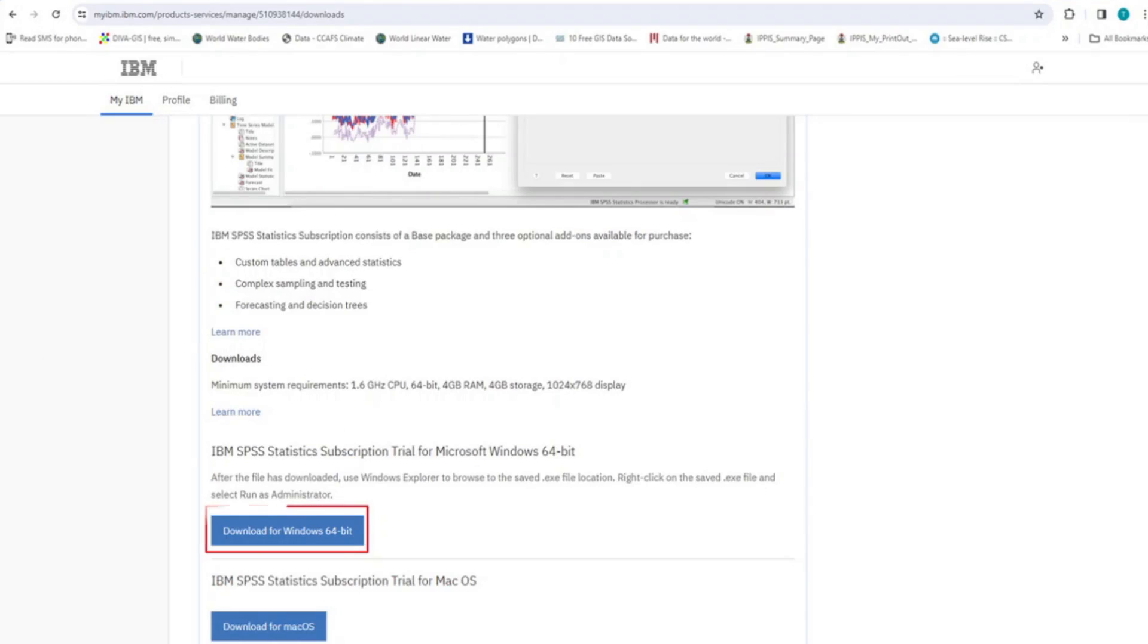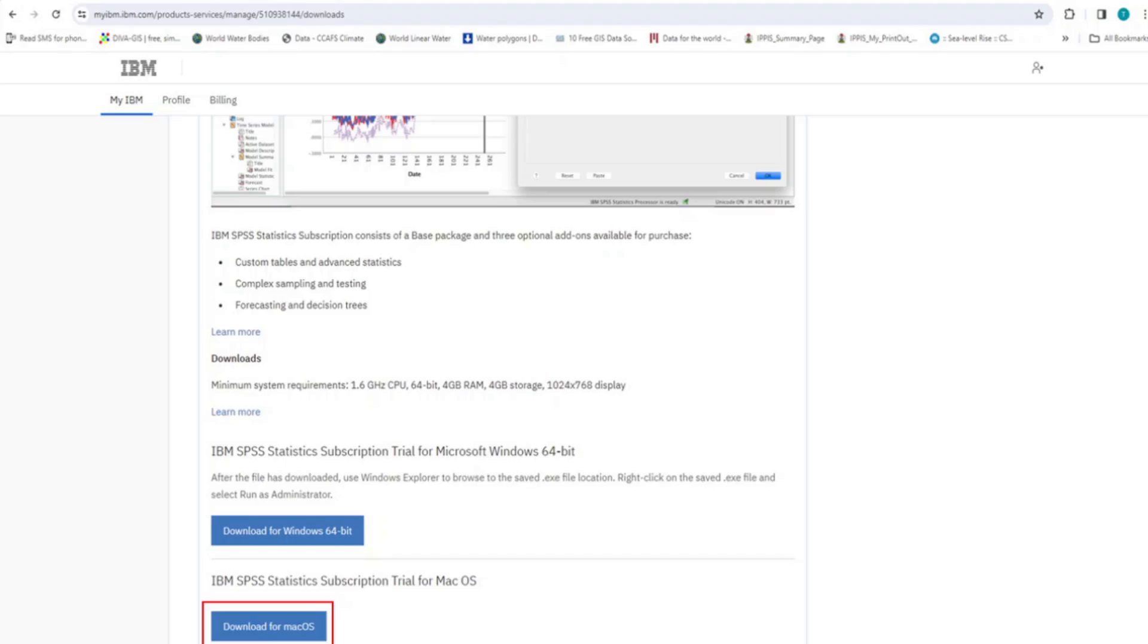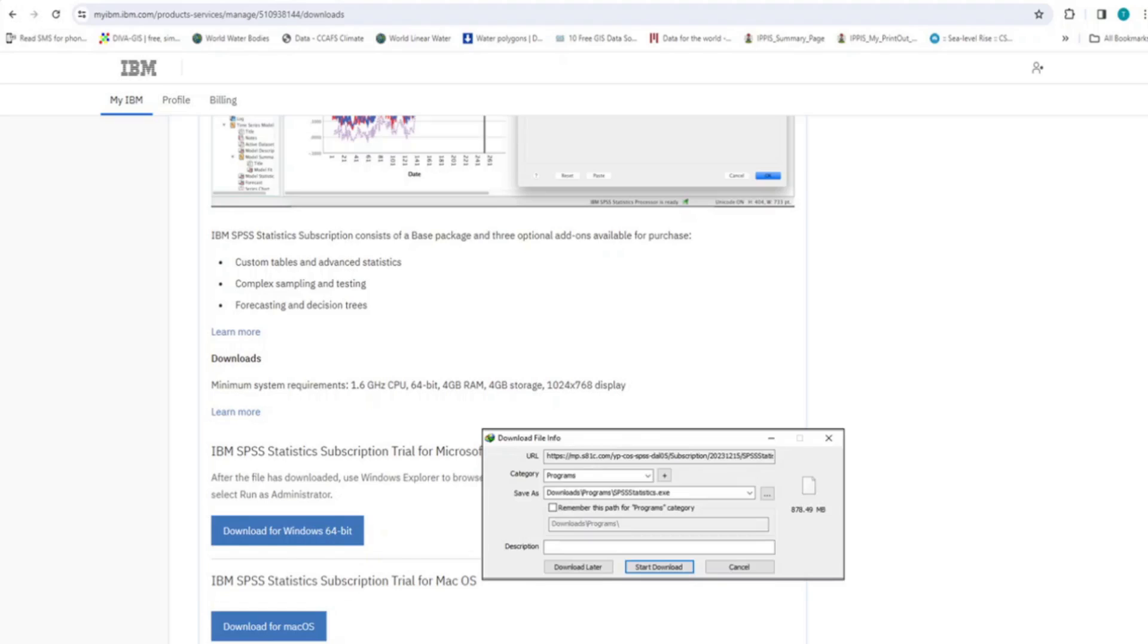You can download for Windows operating system or for Mac operating system. However, for Windows, your system must be 64-bit. IBM no longer supports 32-bit. To download for Windows, click on Download for Windows 64-bit to commence the download process. As you can see, the name of the executable file is SPSS Statistics and the size of this file is large. So, it might take some time to complete the download process depending on how fast your system is.